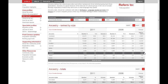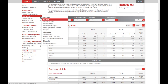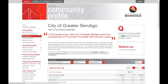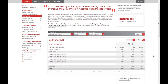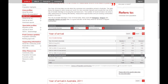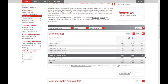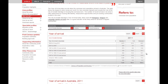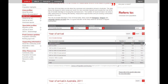We can continue to tell that story with data by looking at when people arrived. Bendigo has about 7,000 people born overseas, and many of them arrived in the 1960s or earlier — before the 1970s. Then there was a tailing off, followed by quite significant increases in overseas migration since 2006.